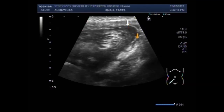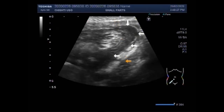This is the fluid seen in the right iliac fossa along the gut loops.